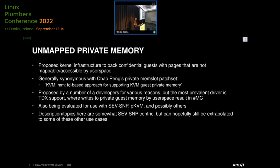Unmapped private memory, or UPM for short, refers to some proposed kernel infrastructure to back confidential guests with pages that can't be accessed from user space. The initial implementation of UPM is Chao Ping's private memslot patch set. So when I reference UPM, I'm basically referring to the changes introduced by that patch set.